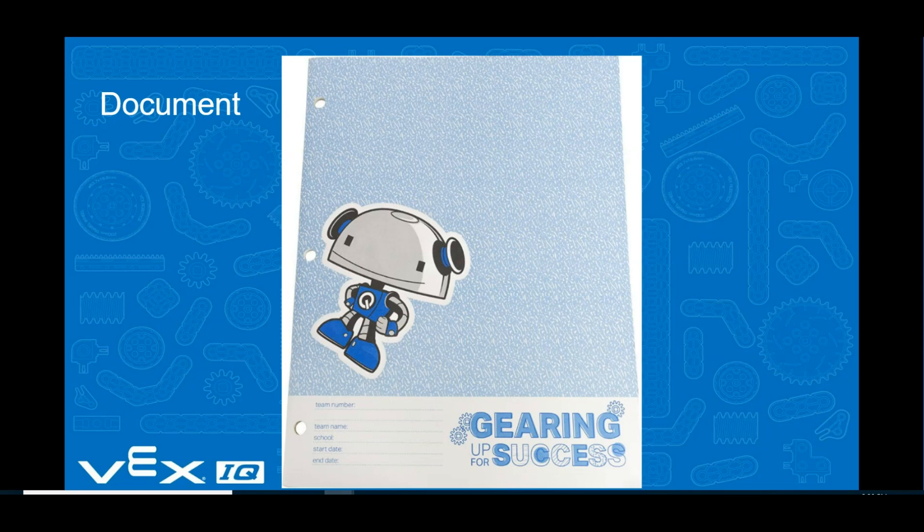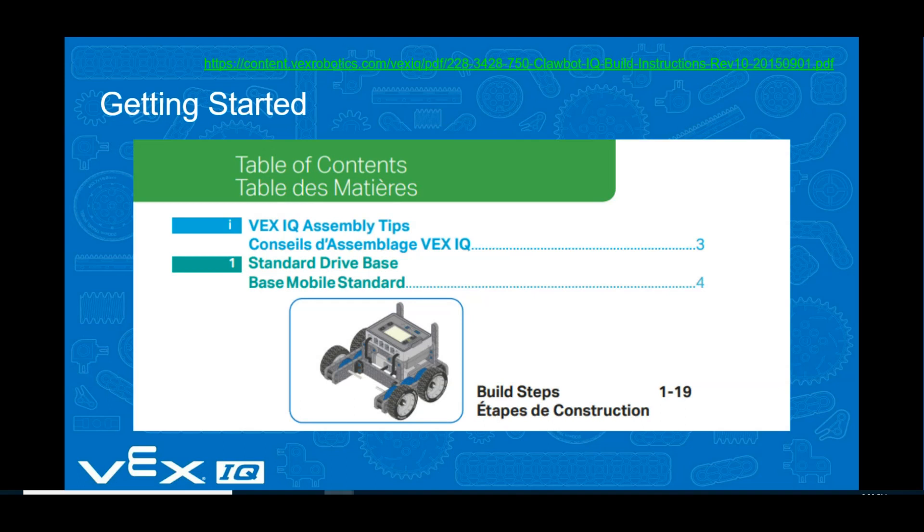This lesson is intended to be used with the VEX IQ standard drive base, which can be assembled by completing steps 1 through 19 from the Clawbot IQ build directions that came with your kit.